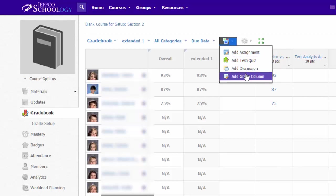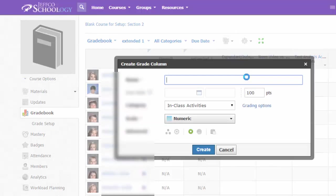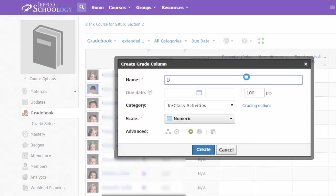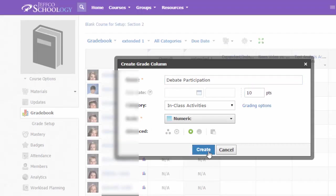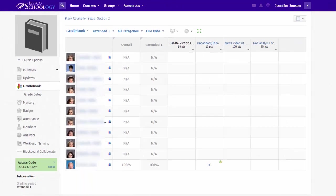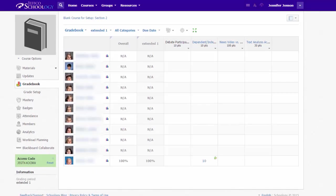Creating a grade column allows you to enter points not associated with a quiz or assignment, but be aware that you currently can't apply due dates for these column items. Right now, I don't have any due dates applied to my gradebook items, so everything is just displaying alphabetically.